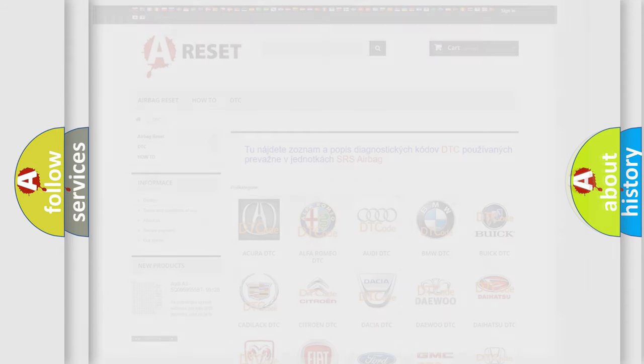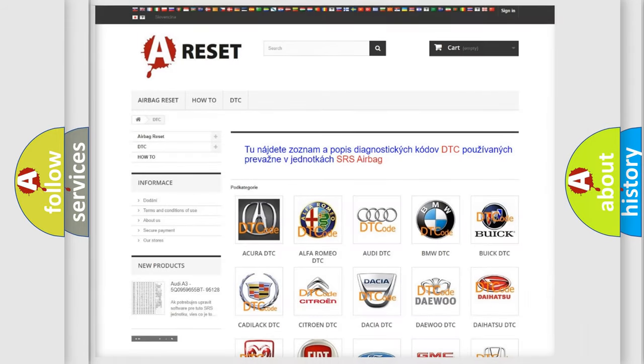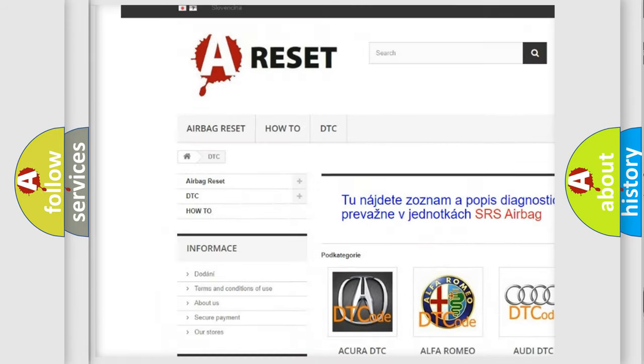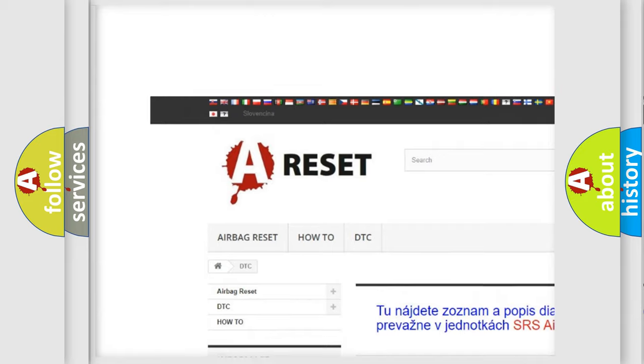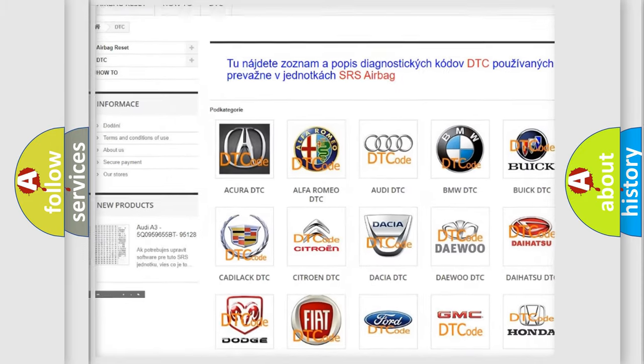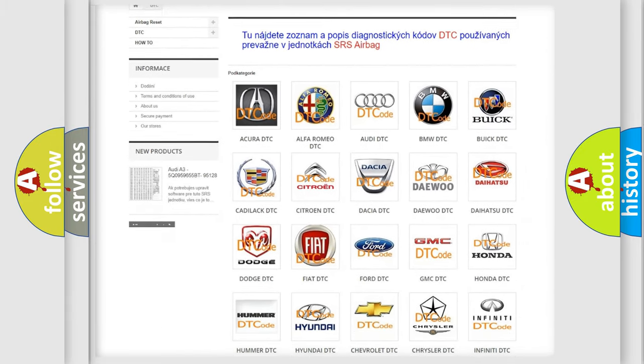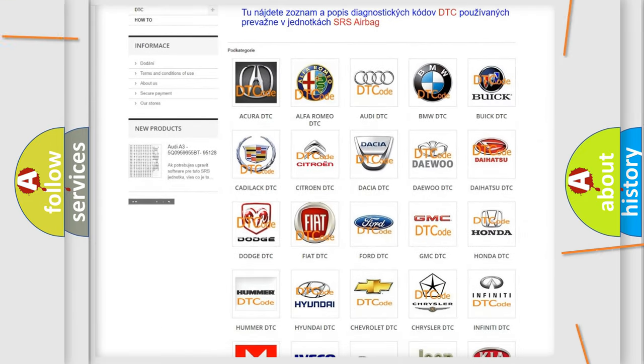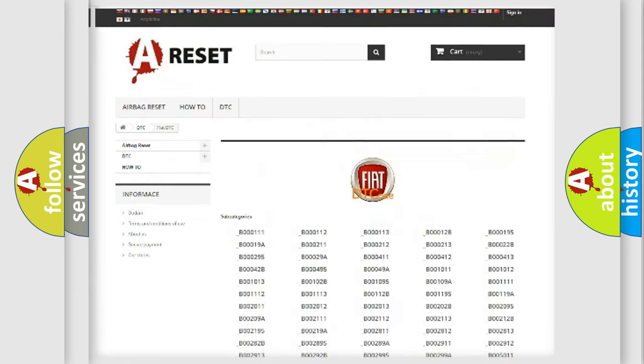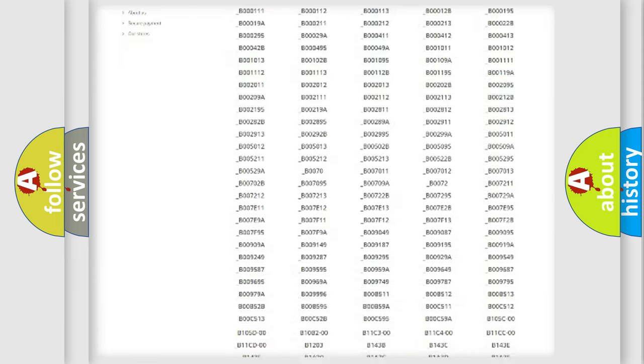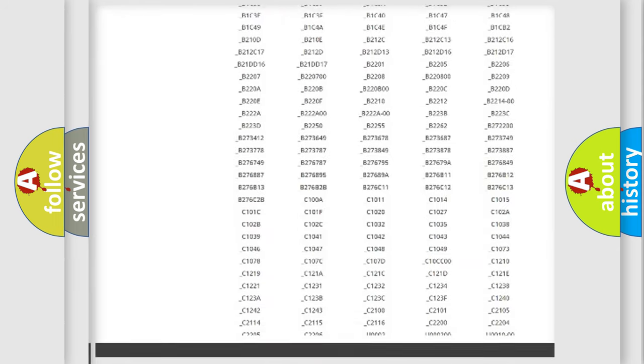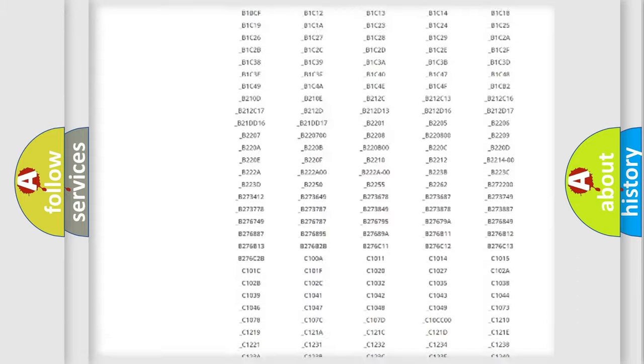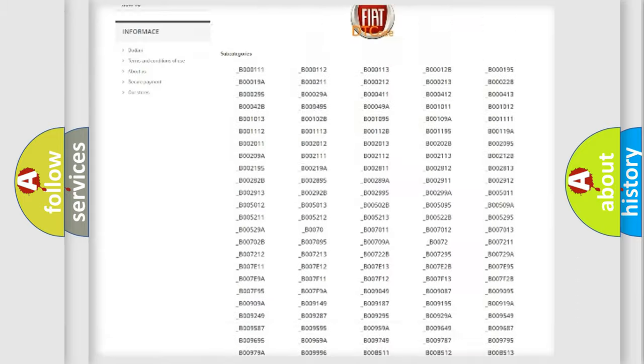Our website airbagreset.sk produces useful videos for you. You do not have to go through the OBD2 protocol anymore to know how to troubleshoot any car breakdown. You will find all the diagnostic codes that can be diagnosed in Fiat vehicles.